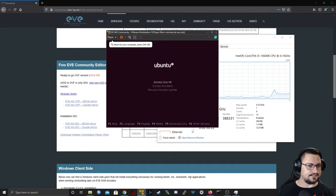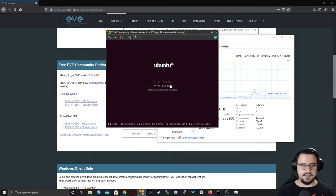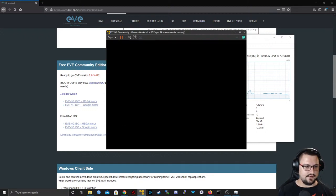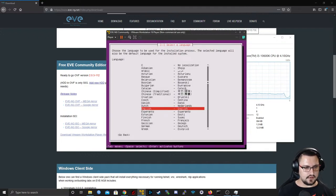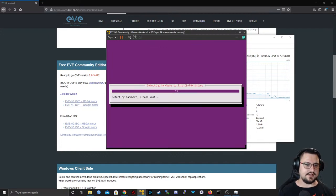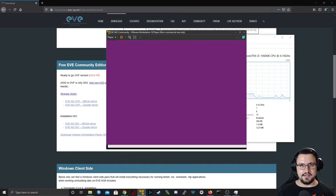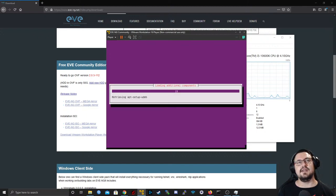Choose your language — I'll choose English. You get various options: I'm going to use 'Install EVE VM' because I'm running a VM. Installing 'EVE Bare' would mean installing it on a physical server. I'll select South Africa for my timezone, and now it's going to start copying files for the installation. This is the longest part — typically it takes between 10 and 20 minutes depending on your system.